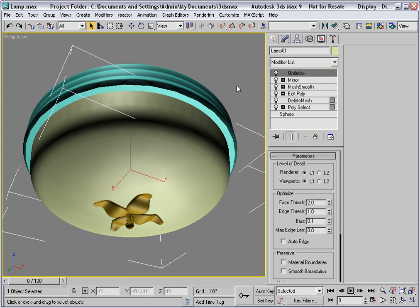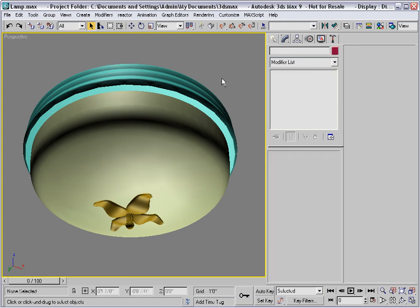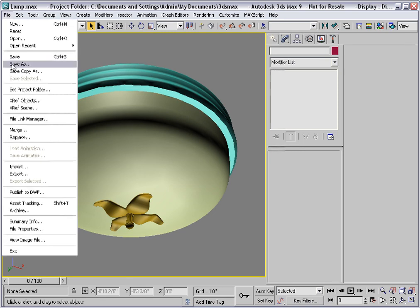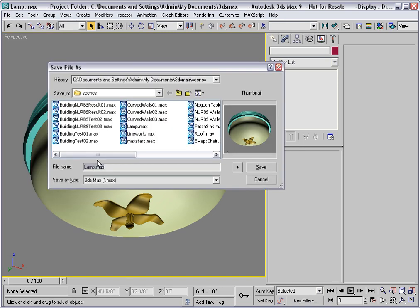I advise you at this point to save the model as a file with the word source on the end. I'll call this lamp source dot max.